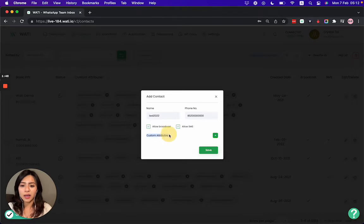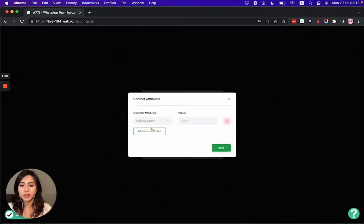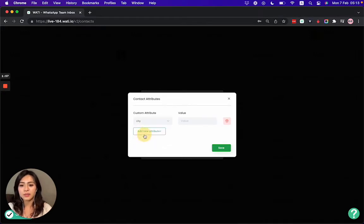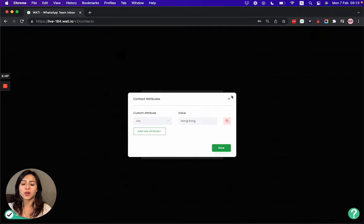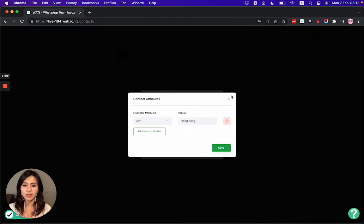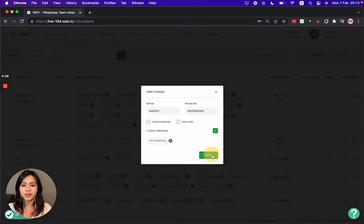If you would like to add a contact attribute, for example, I'd like to add a city attribute as "Hong Kong", then I can add that attribute in order to filter contacts later on. If I would like to send a message to clients only in Hong Kong, I can easily filter that group and send them a message. I'll show you in the next video on broadcasts how you can send a customized message to a targeted group of customers.